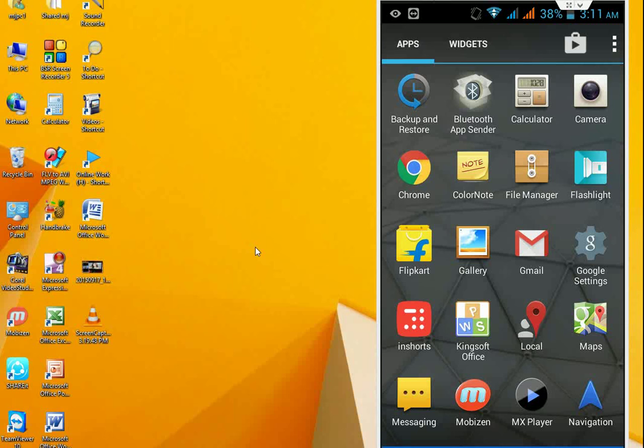First, you need to install ShareIt on your Android phone and on your PC. I have given the link in the video description on how to install ShareIt on your PC and desktop.